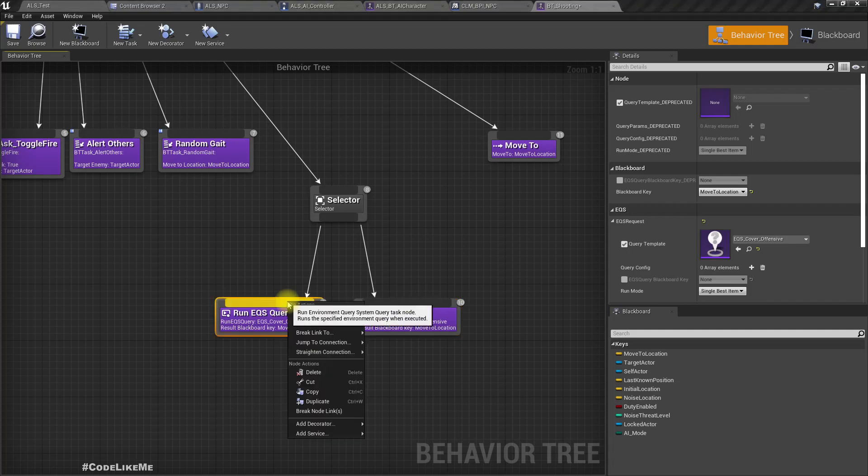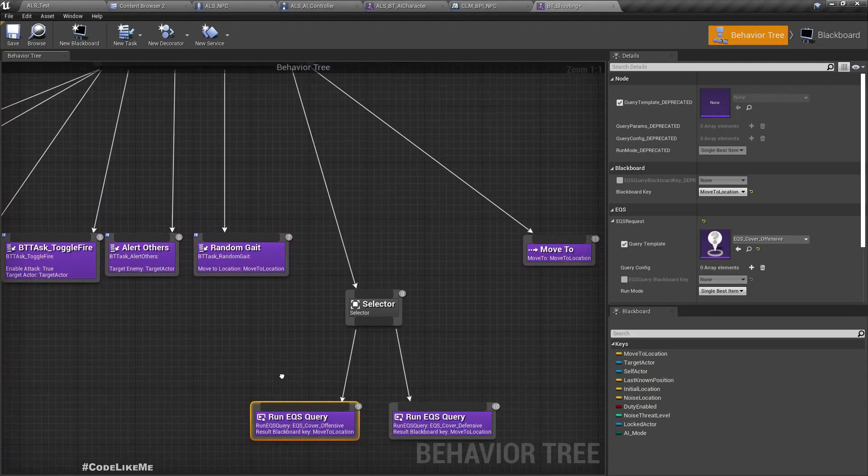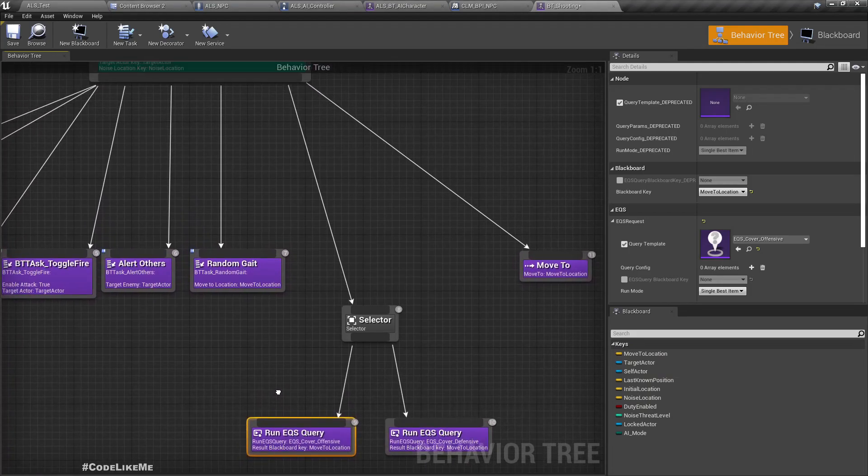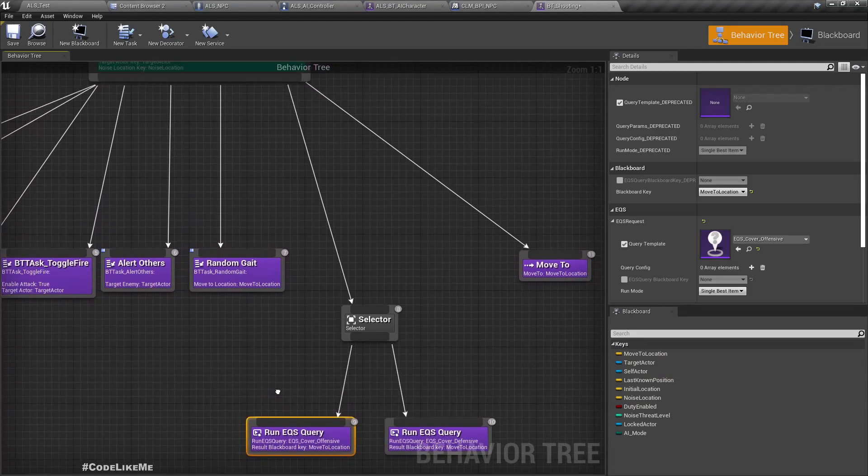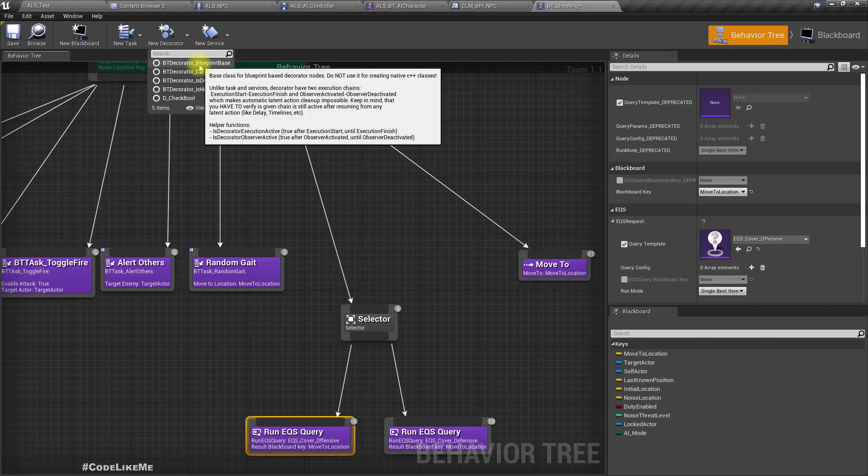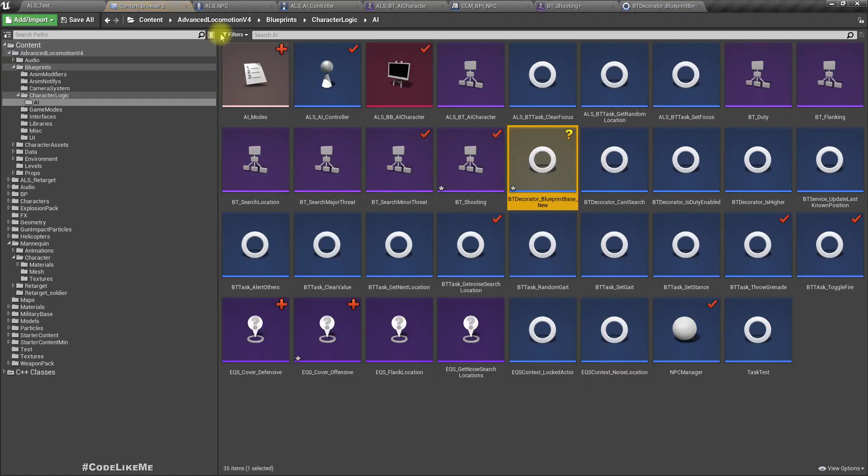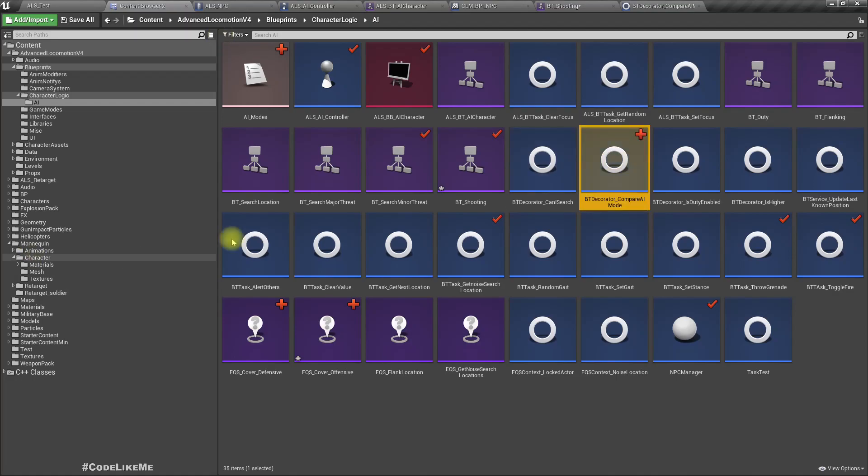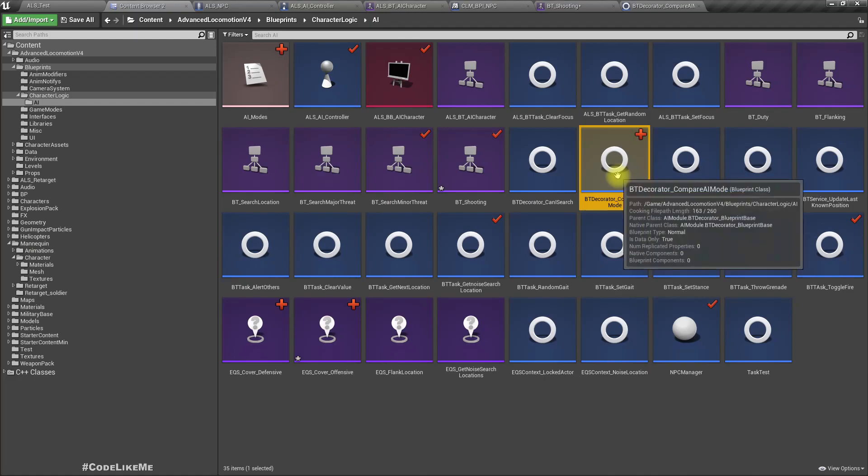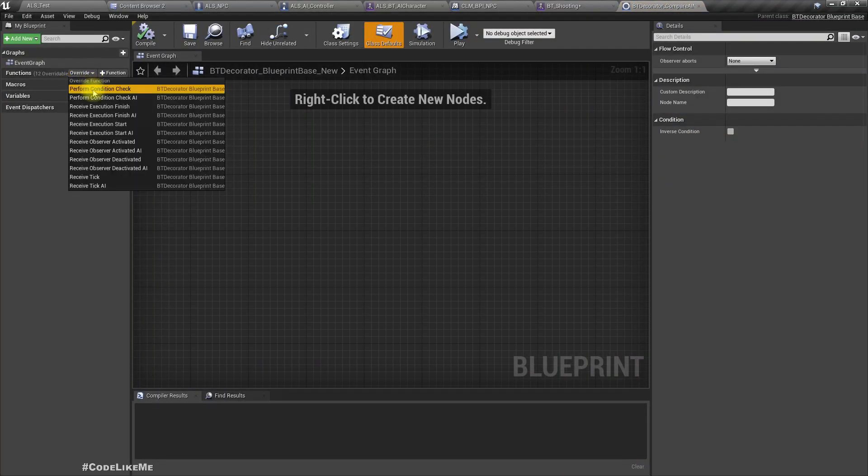Let me add a decorator, BT decorator blueprints. Let me rename this, compare AI mode. Let's overwrite perform condition check AI and I'll add a variable.